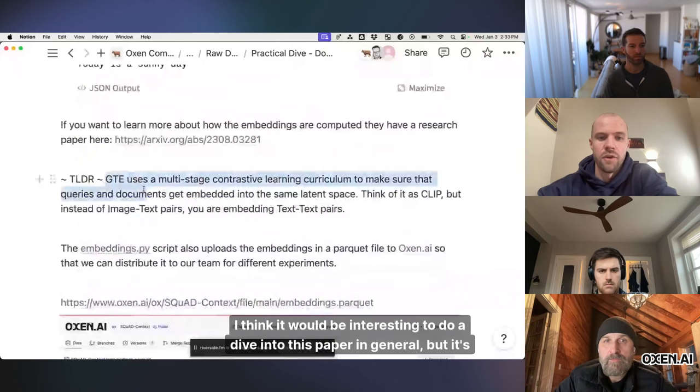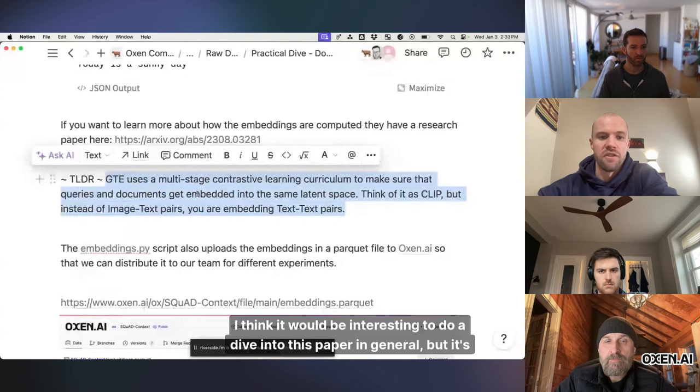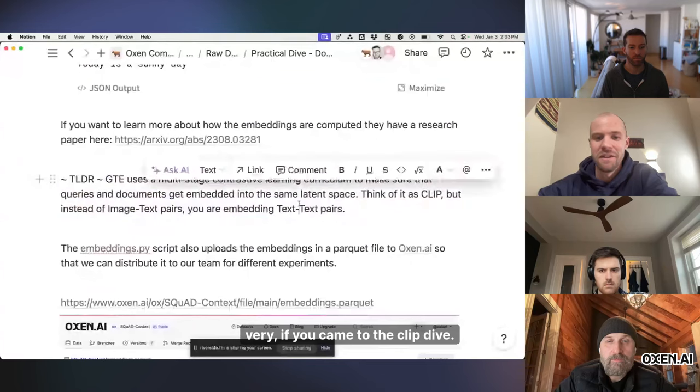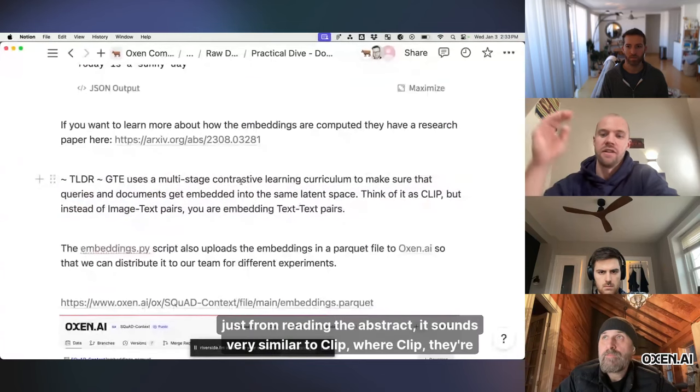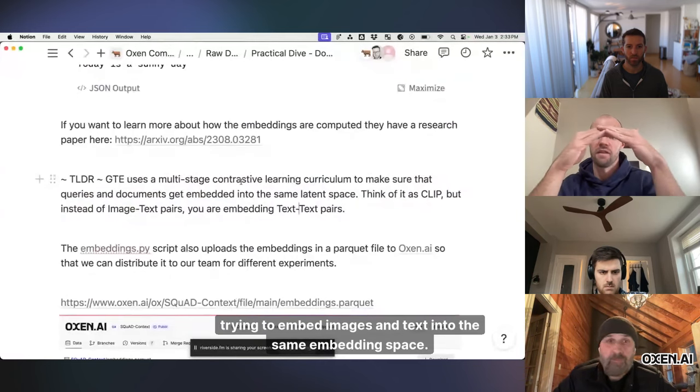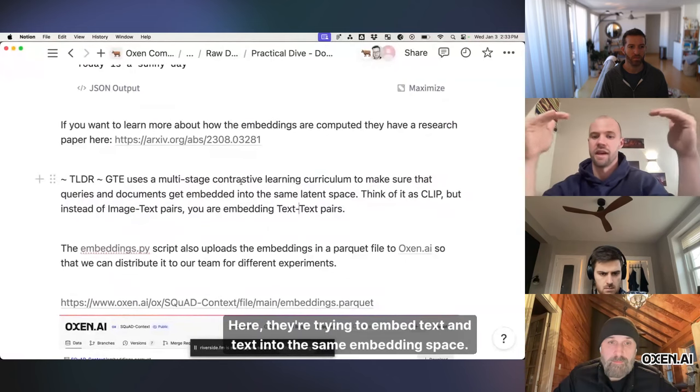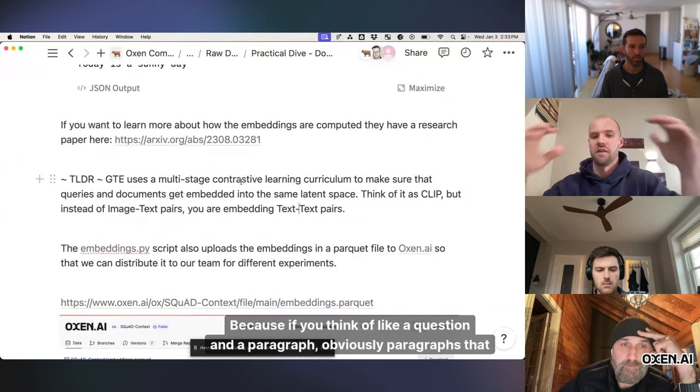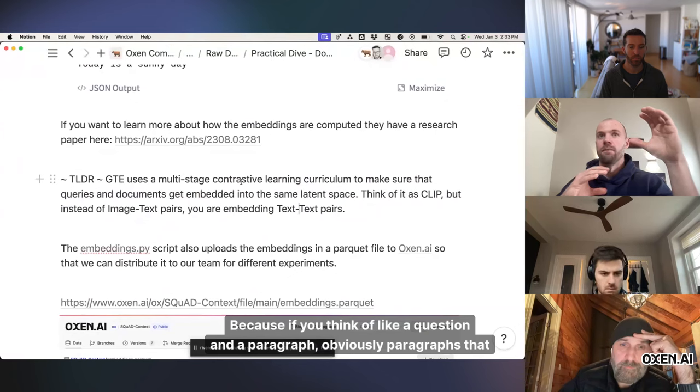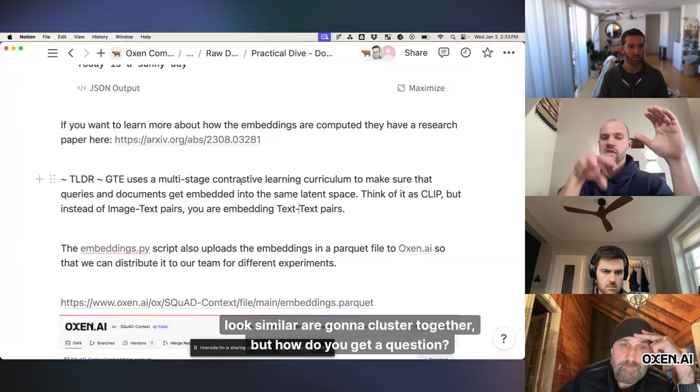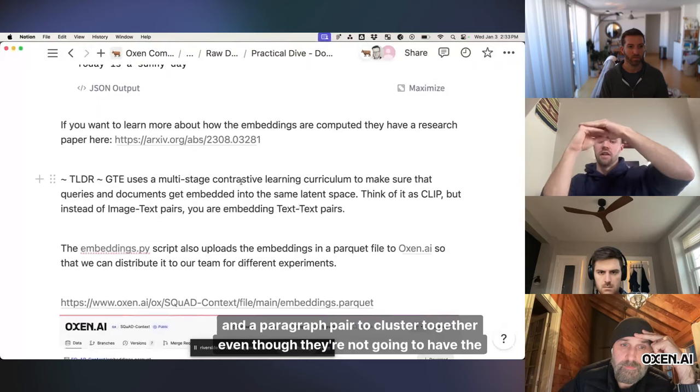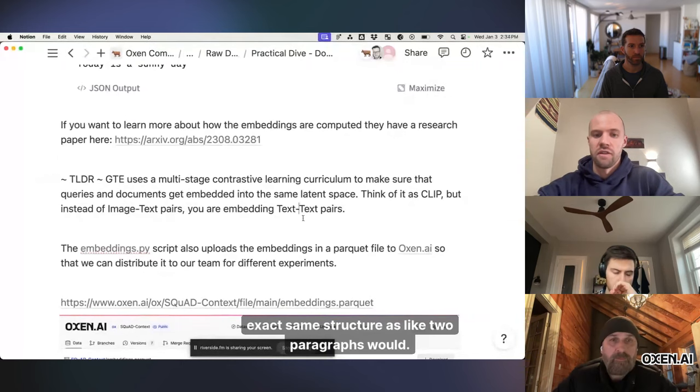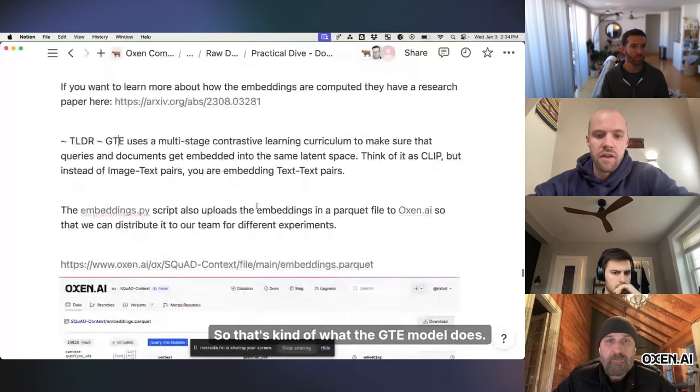I think it would be interesting to do a dive into this paper in general, but it's very, if you came to the Clip dive, just from reading the abstract, it sounds very similar to Clip, where Clip they're trying to embed images and text into the same embedding space. Here they're trying to embed text and text into the same embedding space, because if you think of like a question and a paragraph, obviously paragraphs that look similar are going to cluster together, but how do you get a question and a paragraph pair to cluster together, even though they're not going to have the exact same structure as like two paragraphs would. So that's kind of what the GTE model does.